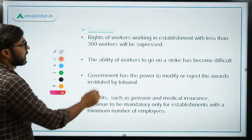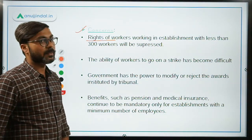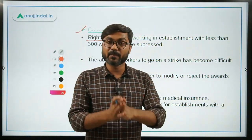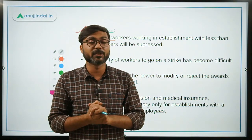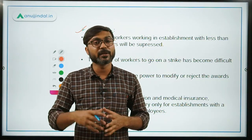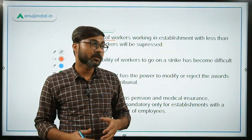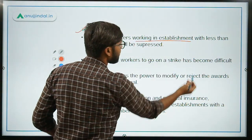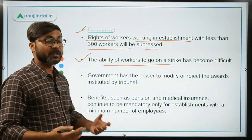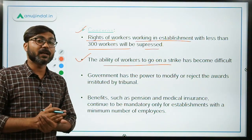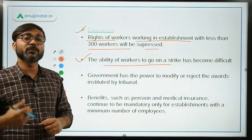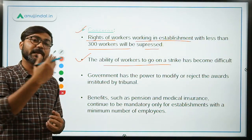Now let's talk about the concerns that have been raised. First, the limit has been raised to 300 workers, so establishments with fewer than 300 workers will face significant disadvantages for labour. If there are fewer than 300 workers, employers can act arbitrarily and dismiss workers without giving any reason. This is a cause of concern. The rights of workers in establishments with less than 300 workers will be suppressed. Also, the ability of workers to go on strike has become difficult because the strike notice period can be extended up to 60 days, and it is hard to maintain that level of urgency for 60 days.